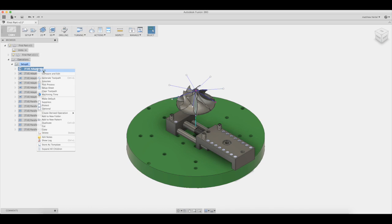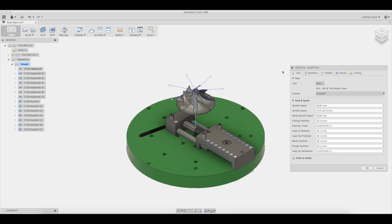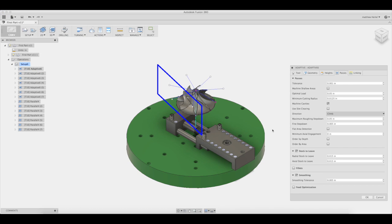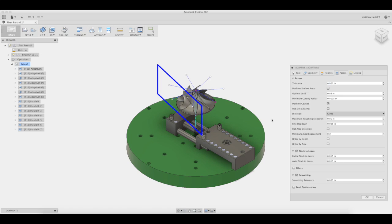Before we get started, you should make note that we made changes to toolpaths 1-7. These changes include optimal load, fine step down, stock to leave, and smoothing tolerance. We made these changes to decrease the cutting time and improve surface finish. With that said, you will not need to run toolpaths 8-14.